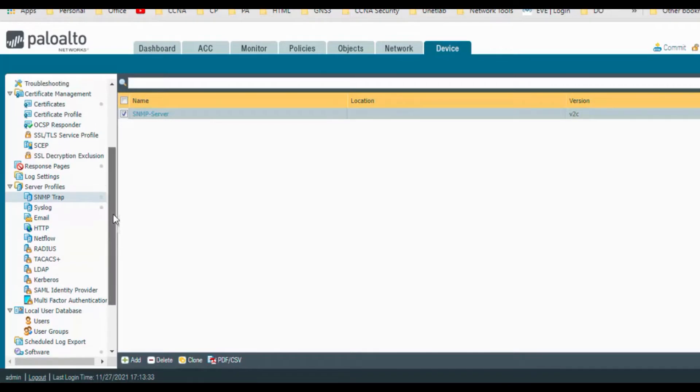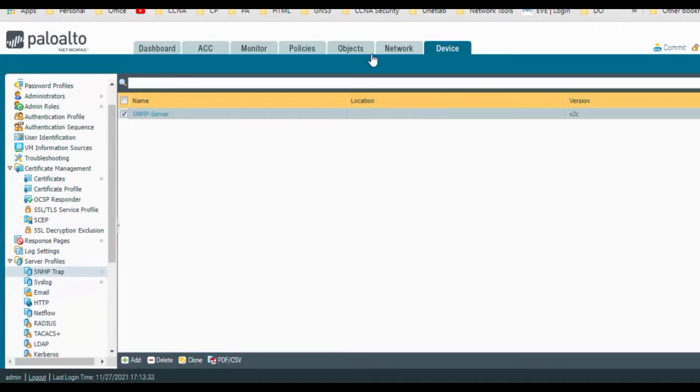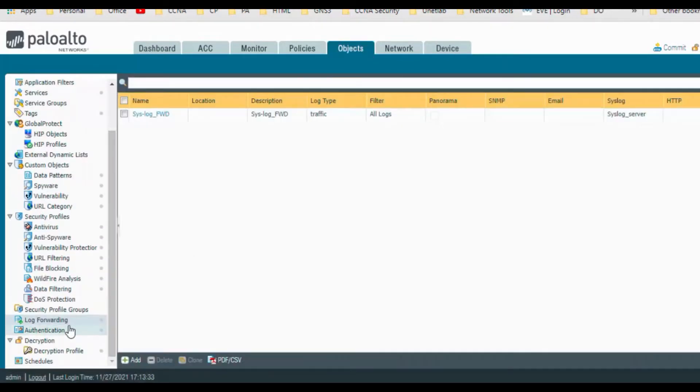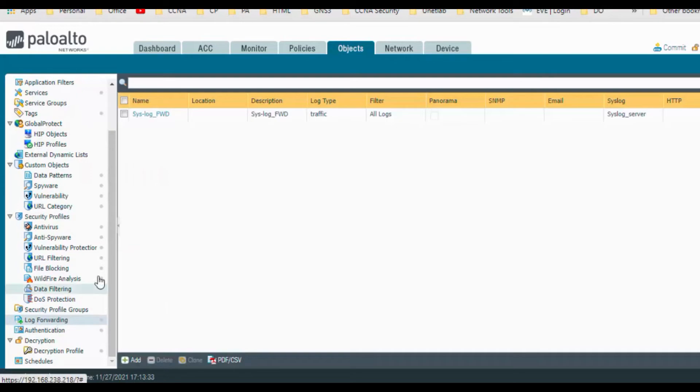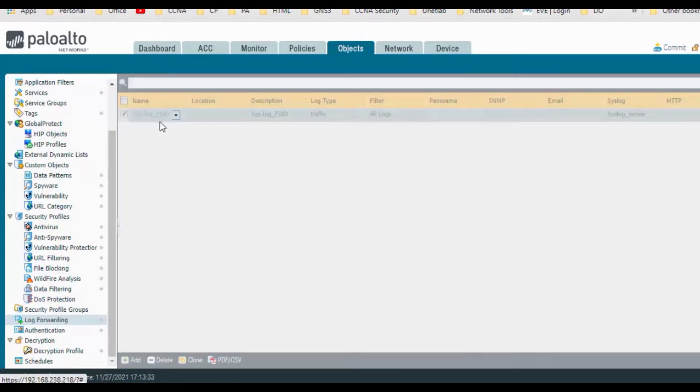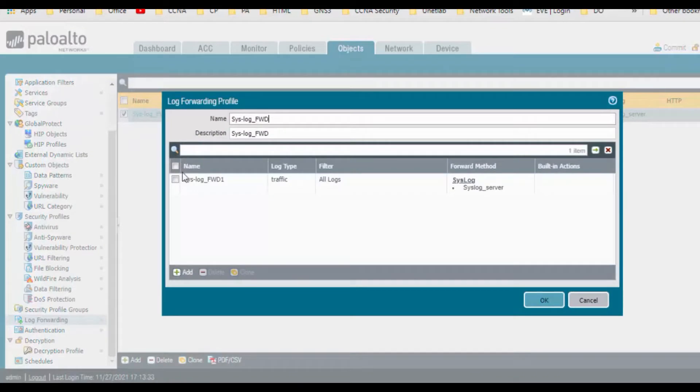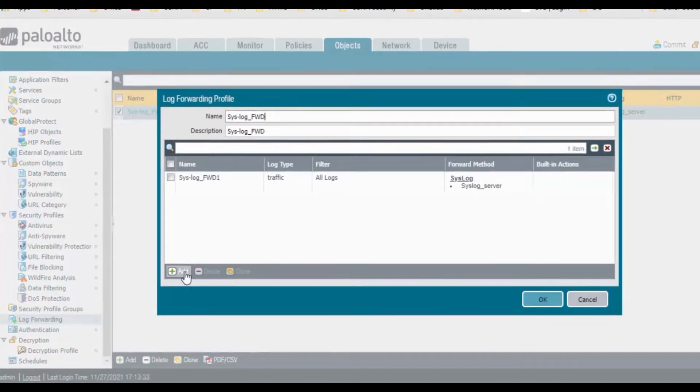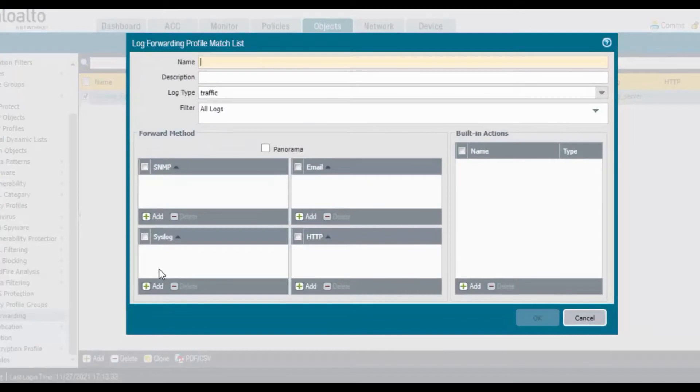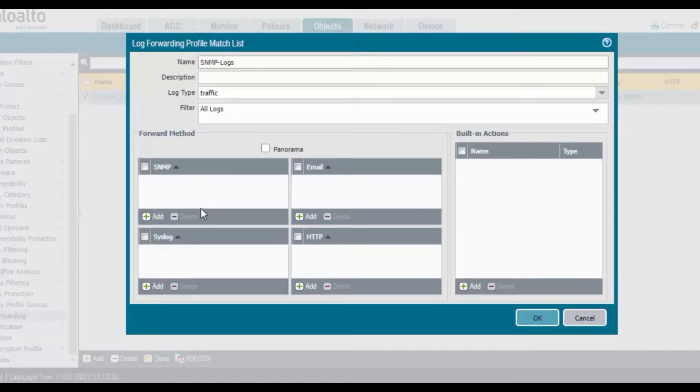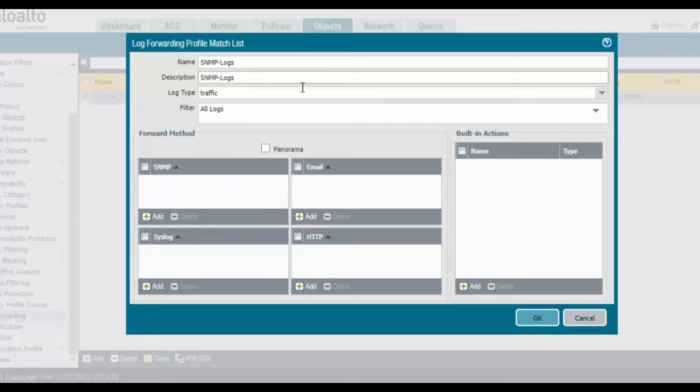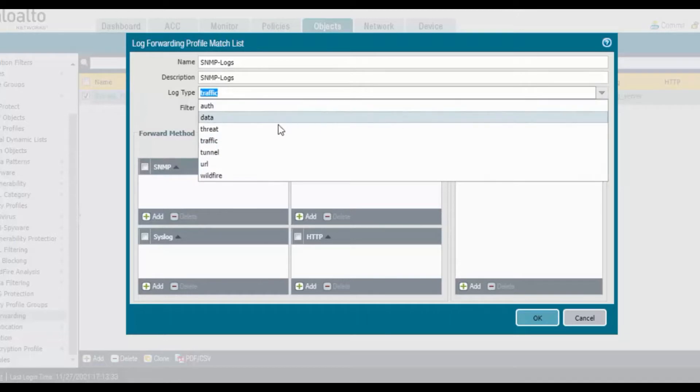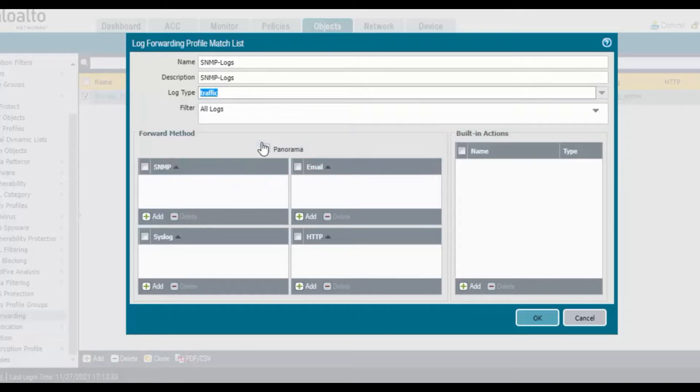So my profile is created. I wanted to add this for log forwarding. Go to the objects, log forwarding. We have created for log forwarding for syslog, so we can similarly add it in that one or you can create a new one. So we can provide SNMP logs.